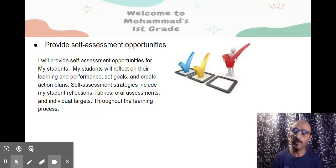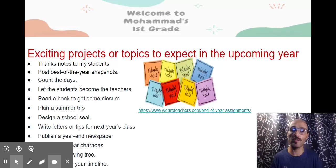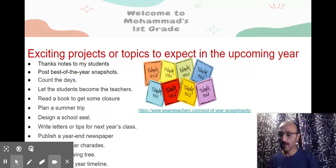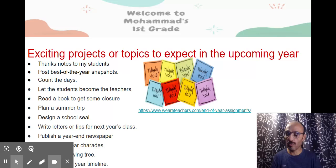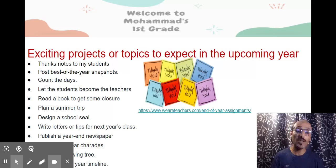Here are upcoming projects and topics we will cover this year, as well as some of the fun activities we will have during the year.